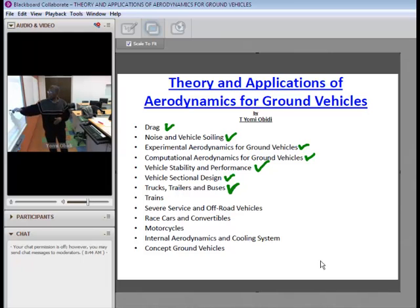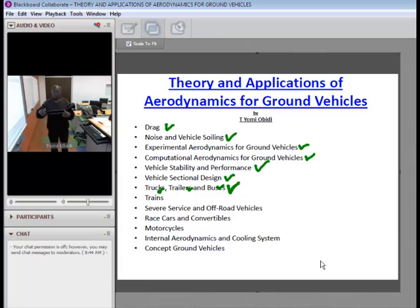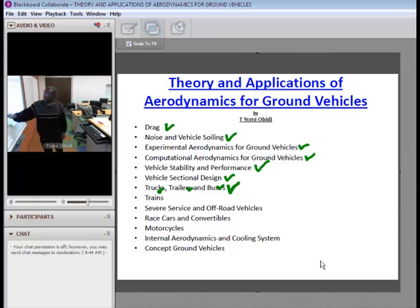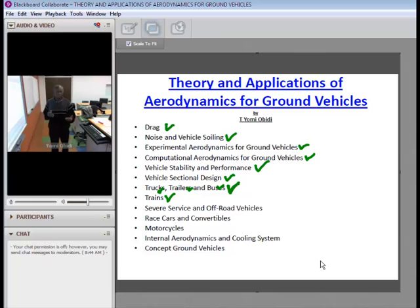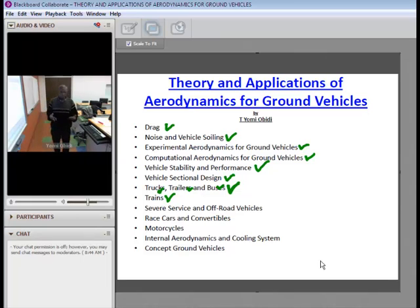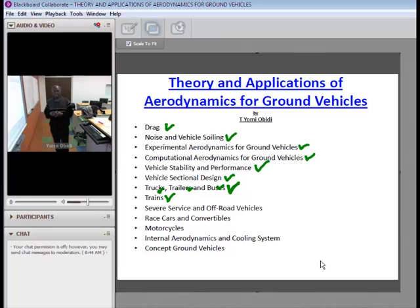In the section on trucks, trailers, and buses, there will be a comparison between these three using the principles of aerodynamics that will have been addressed as a benchmark. We'll also take a quick look at trains — trains going through a tunnel, aerodynamic features and events that take place as a train moves along, including high-speed trains, commuter trains, and trains that carry cargo.